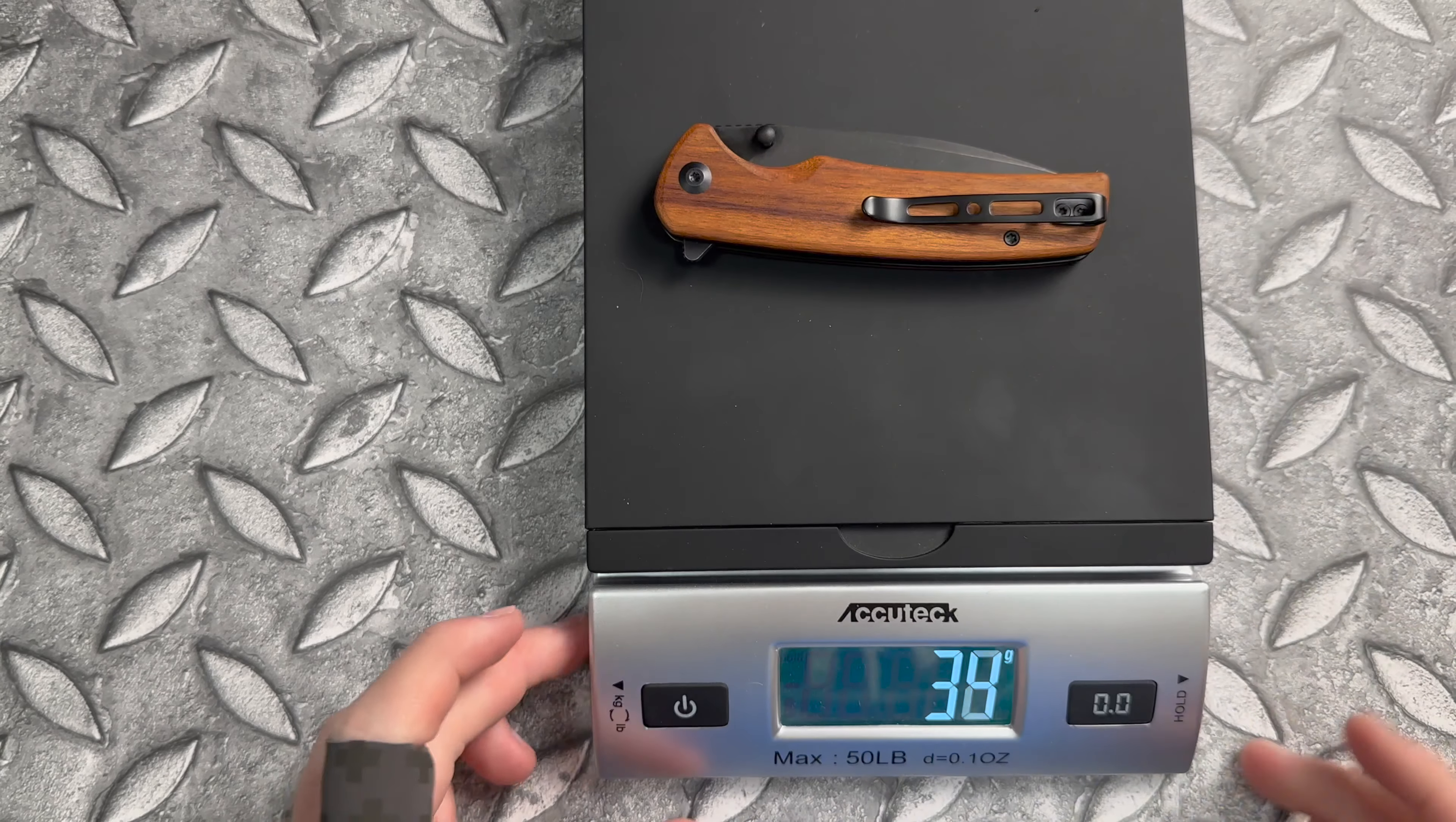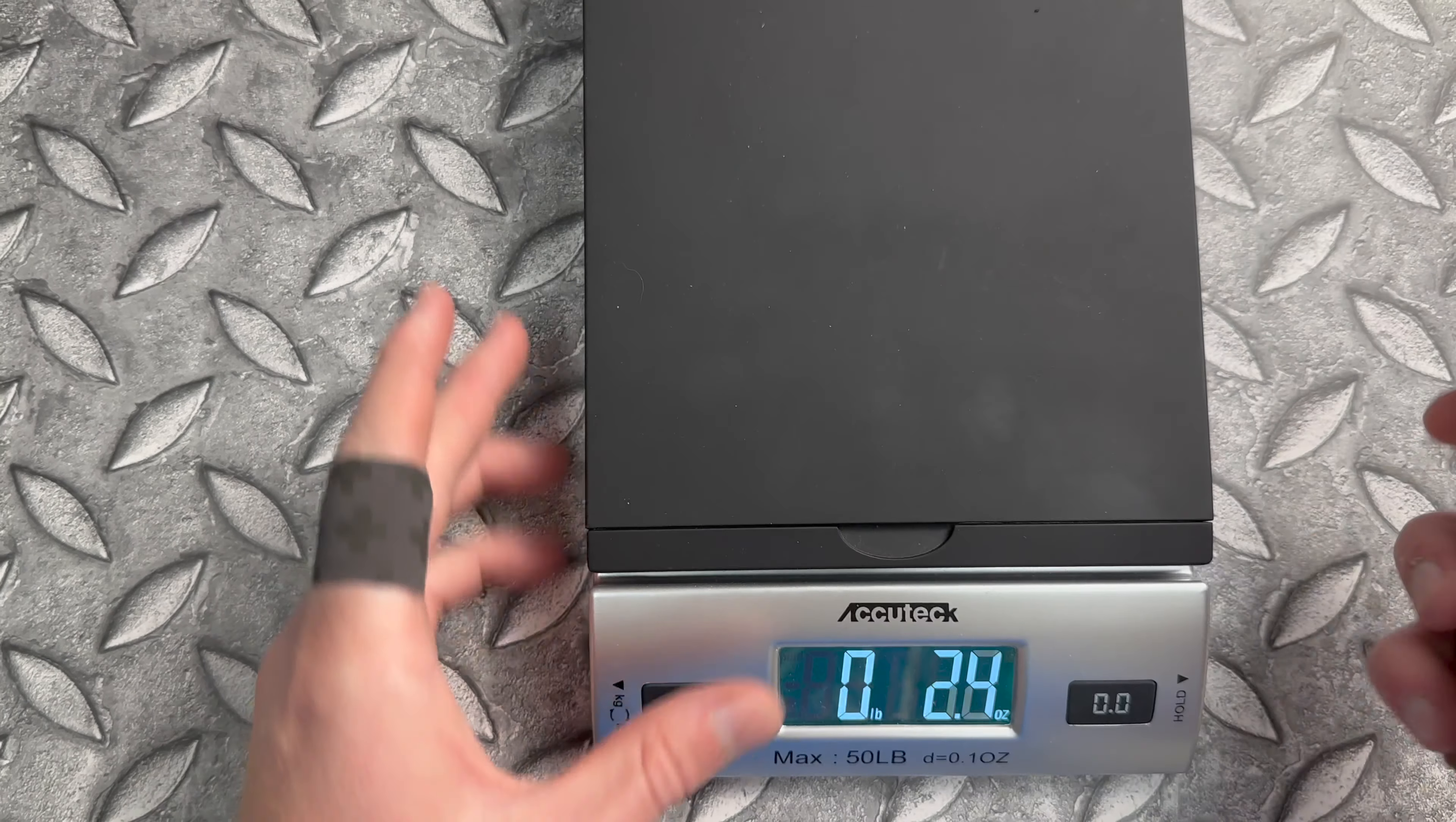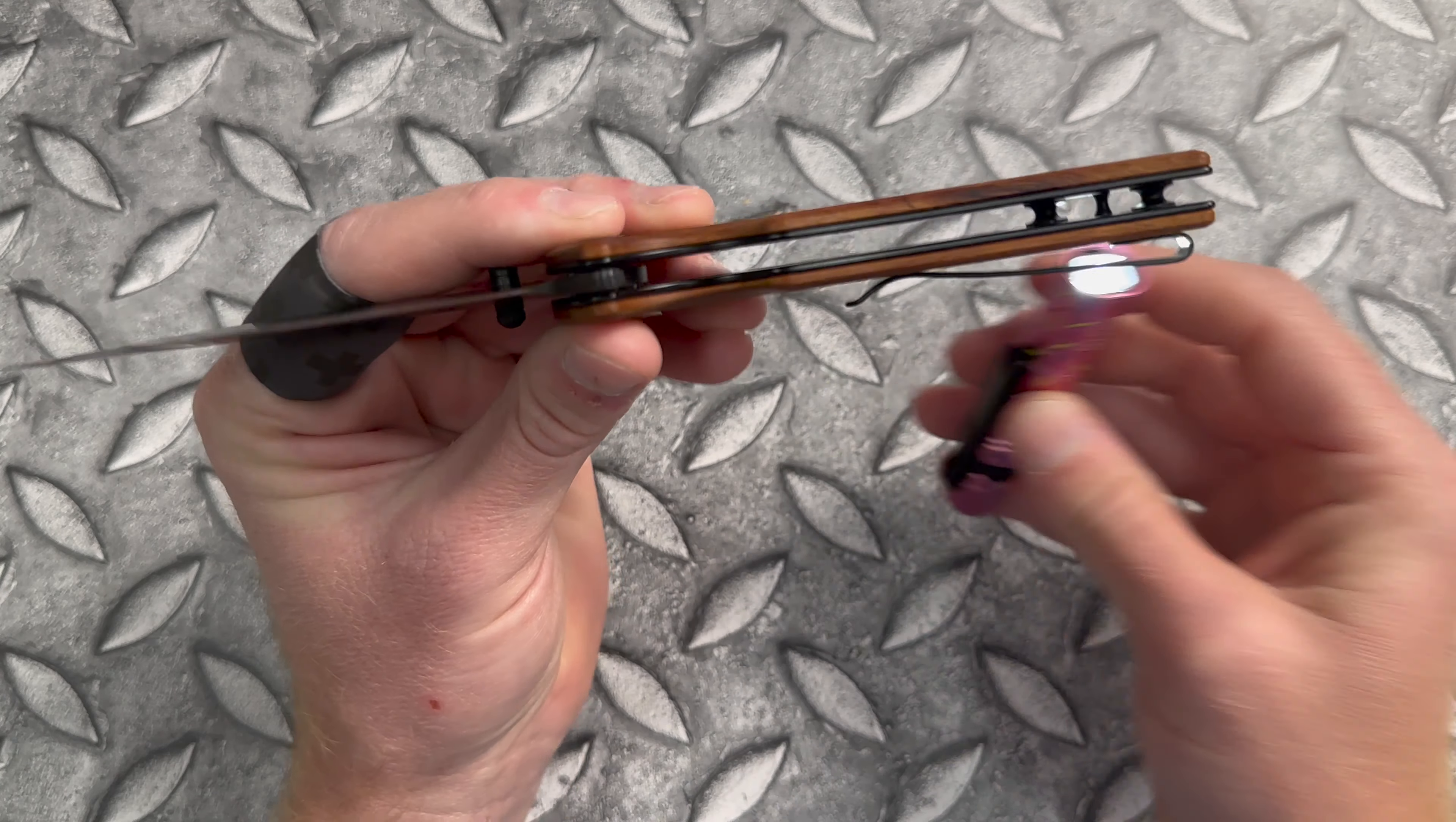Weight is coming in at 104 grams, 102 grams, or 3.6 ounces. And it looks like we do have some skeletonized steel liners.